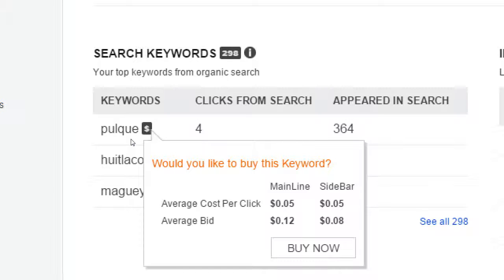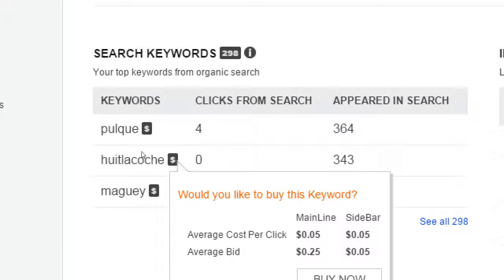That's the whole game of pay per click — my competitor can see this too. Anyone can see that the average bid is 12 cents, so they're going to say I'm going to bid 20 cents for that click. Now they're going to be number one because they paid more. In this class we don't really deal with pay per click because it's an ever-moving target. Even if I'm not going to buy these keywords, it's still great to see what keywords people are searching for.